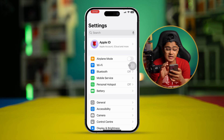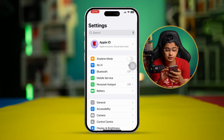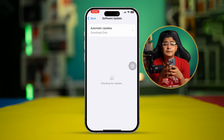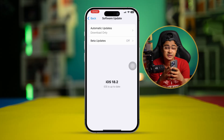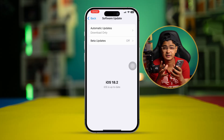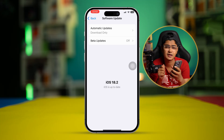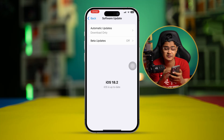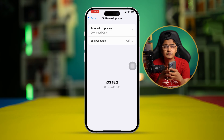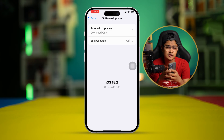Next, scroll down, select General, and tap Software Update. If you have problems with your Face ID right after updating your software, the next upcoming update can actually fix it. If there's new software available on your iPhone, go ahead and update it — hopefully this will help solve your problem.